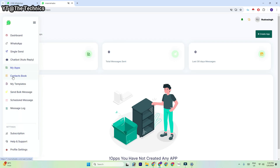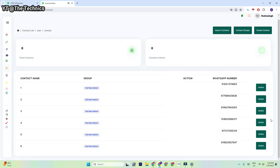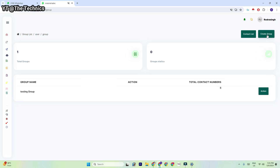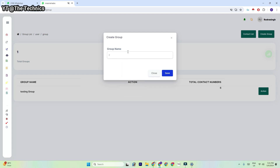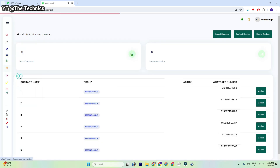In the contact book, it's showing some numbers — they are all my numbers. I'm going to import some contacts. Before importing contacts, we need to create a contact group, because a contact group can save some numbers. I'm going to save a contact group first — I've created 'Testing Group' and a 'Second Contact Group.'